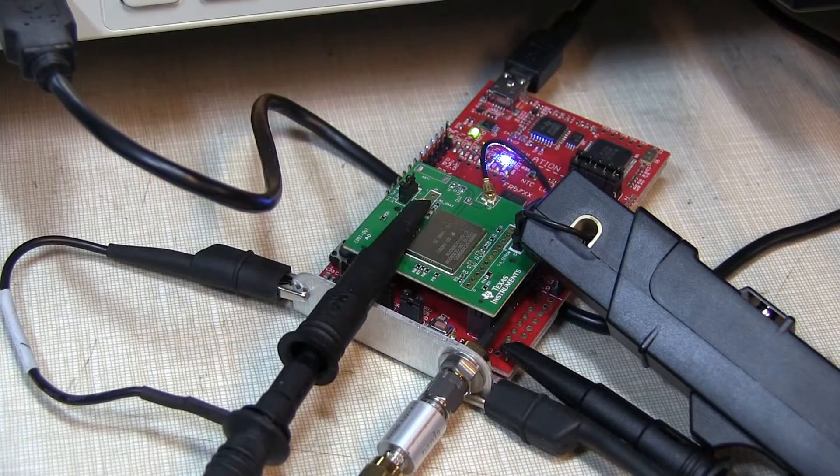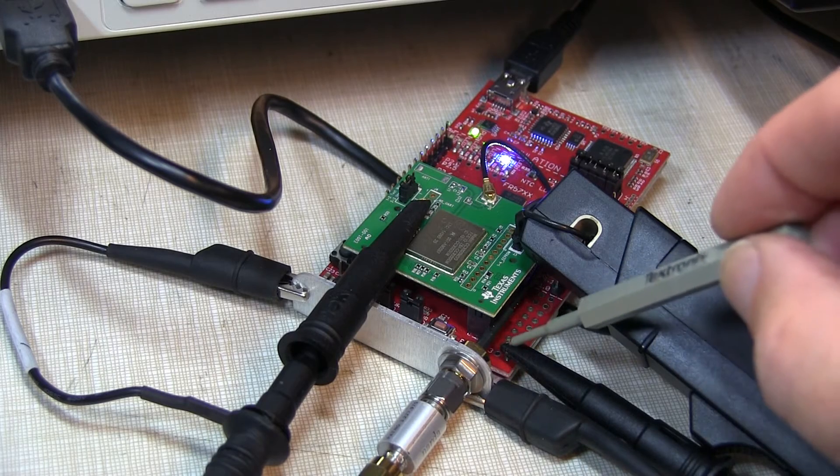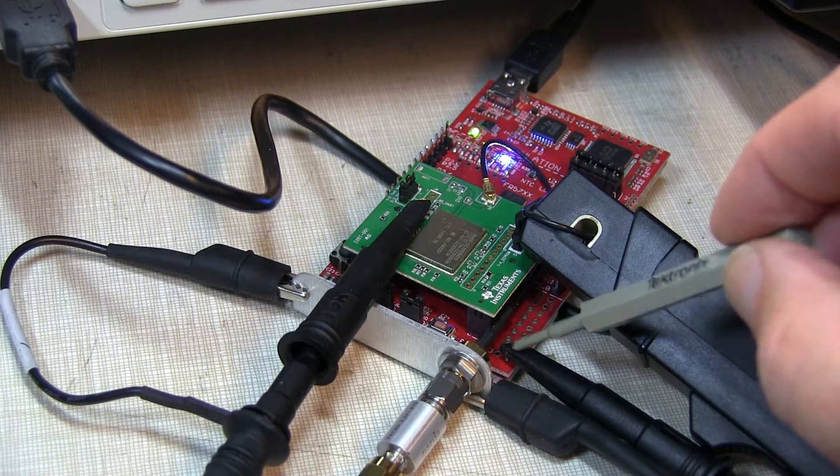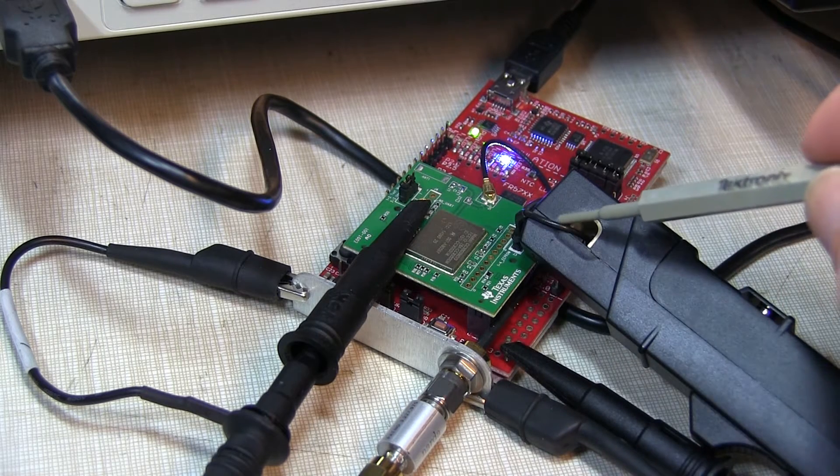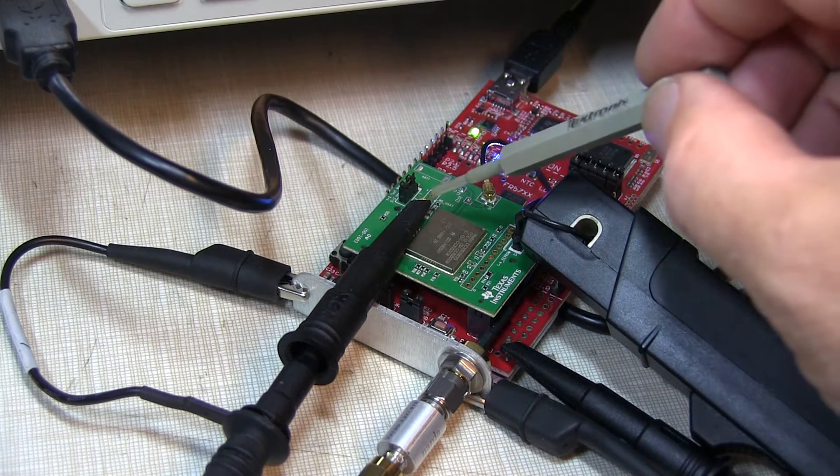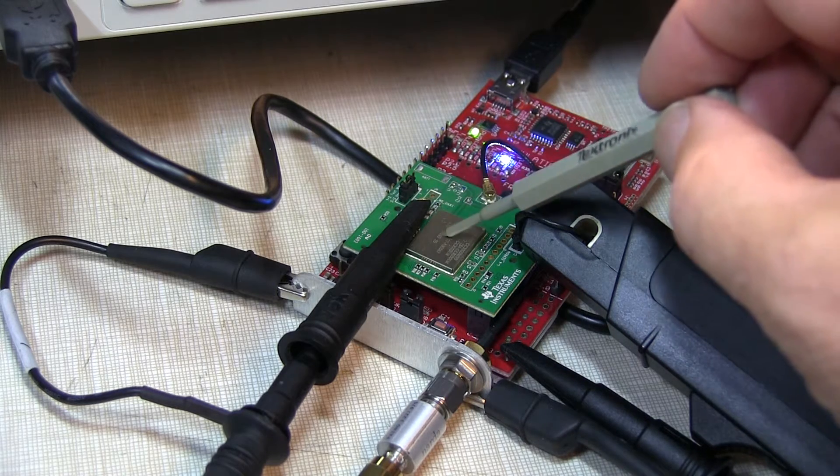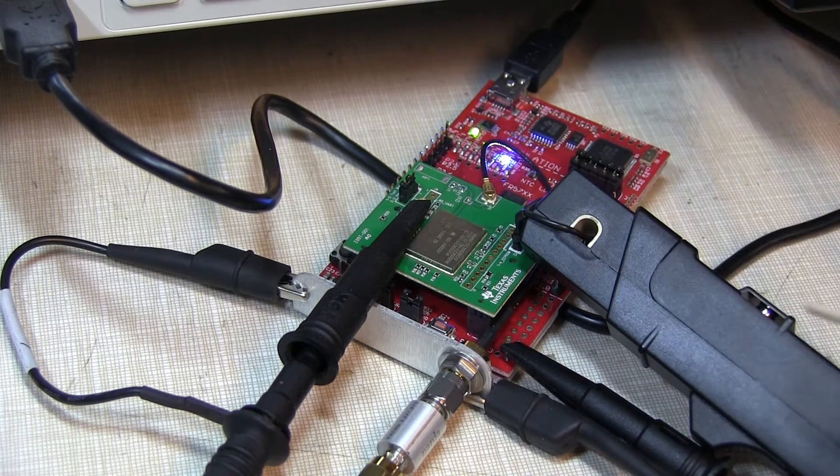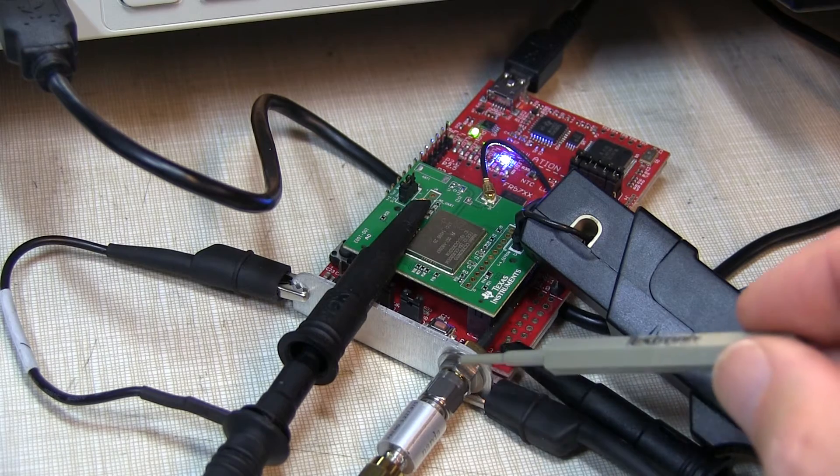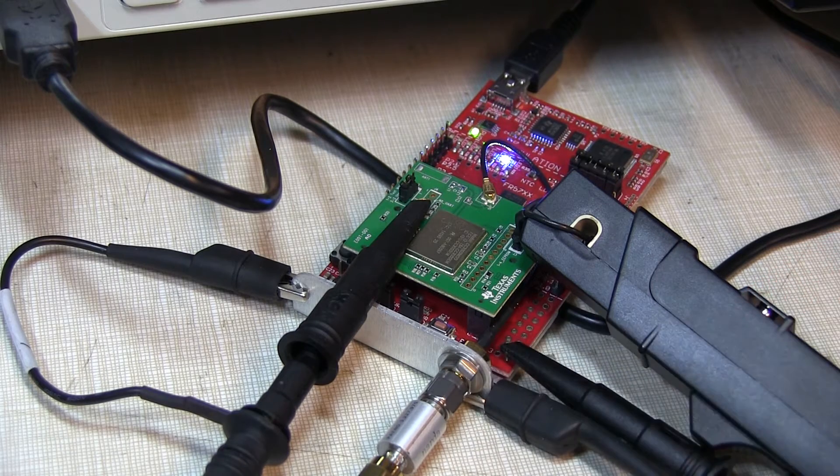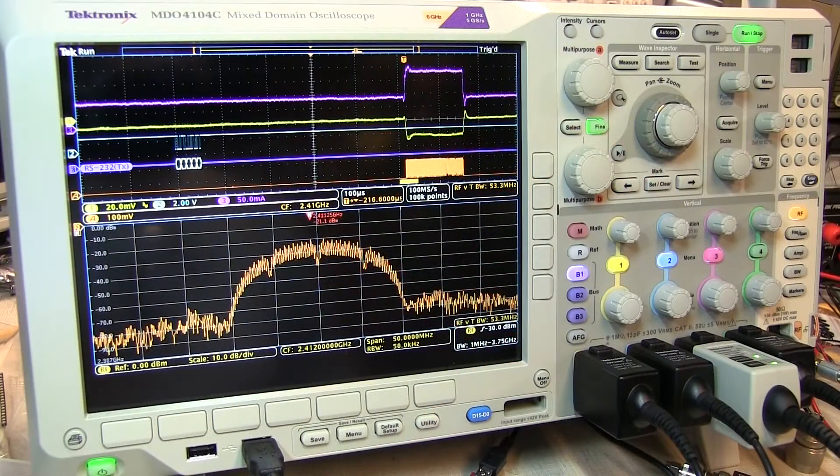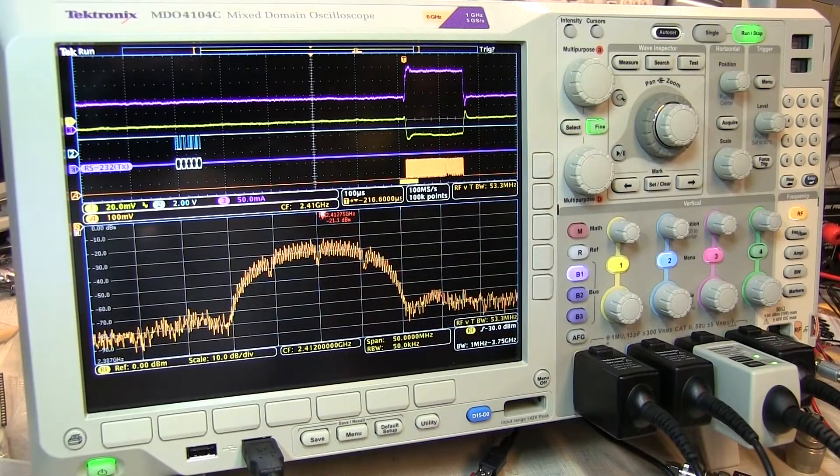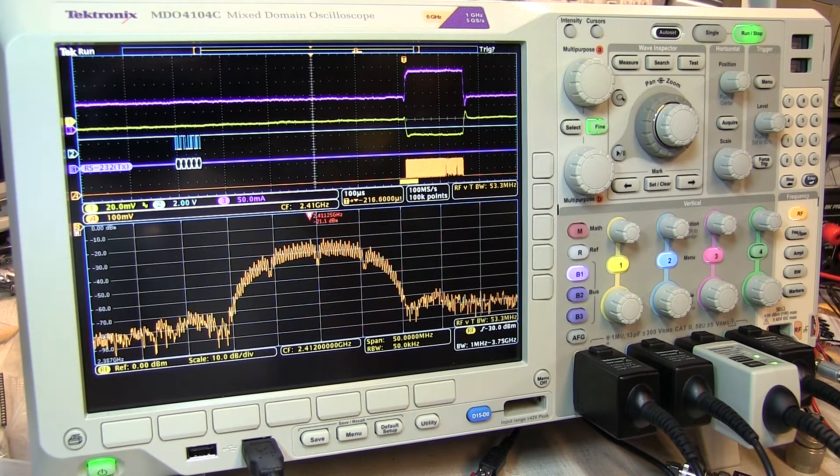In our case, we're looking at four different signals: the power supply voltage to the module and the current through that power supply, we're sniffing an RS-232 bus between the module and the host microcontroller, and of course we're looking at the RF output at 2.4 GHz. Our wireless LAN module is in a test mode where it's transmitting about one burst per second.